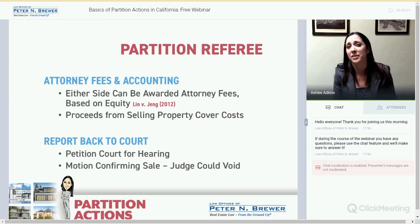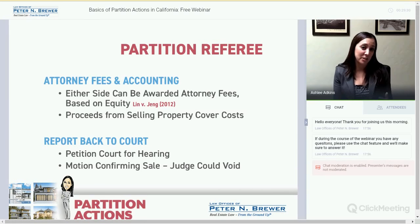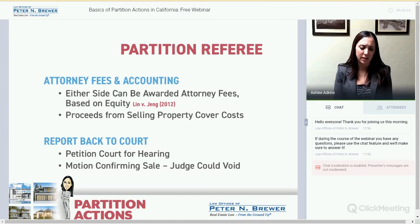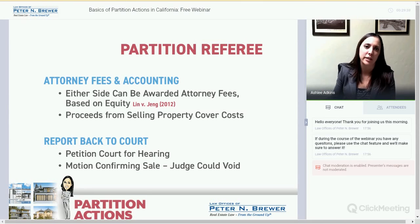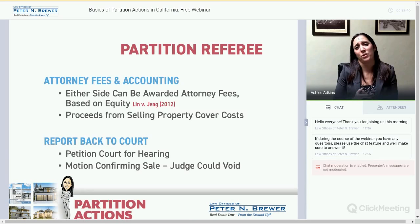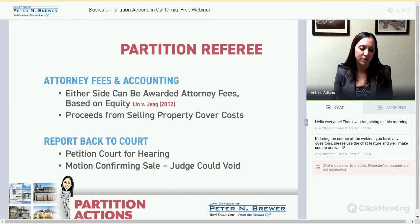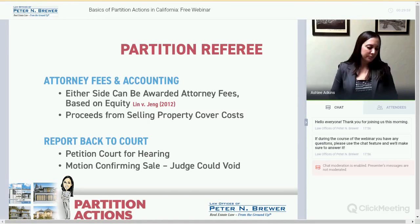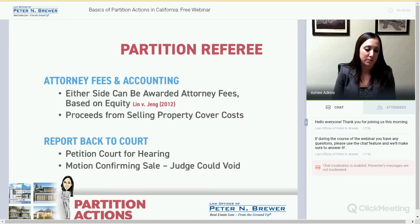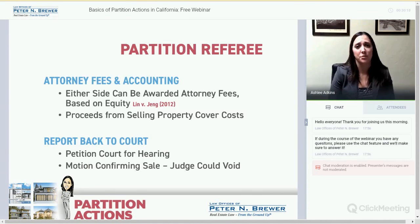Some attorneys representing co-owners will defer fees until the sale is completed. This is risky for the attorney but great for the client, who can get legal help using the property as leverage. This is another reason why it's so important to resolve disputes early on — the more fees spent on the referee, your own attorney, and fighting over little things, the less you get from the sale. Ultimately, it's about what's best for the co-owners. The referee has a fiduciary duty, and so do attorneys.